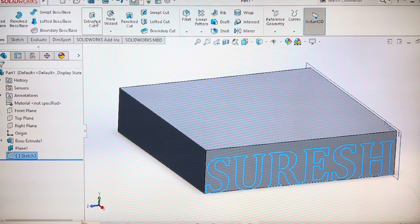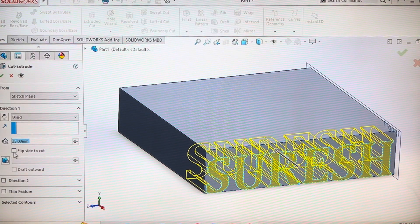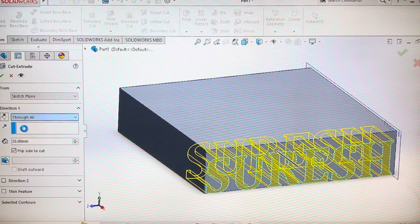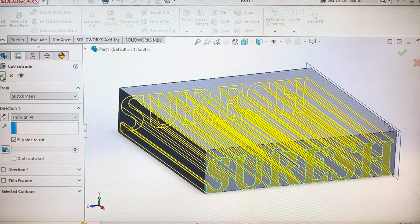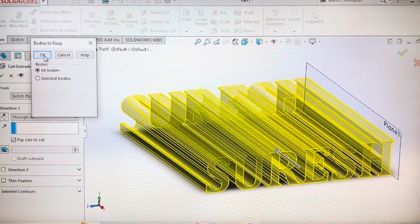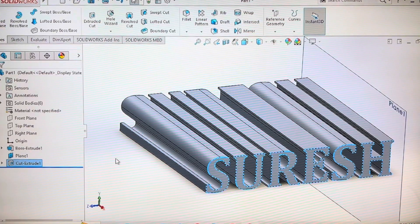Now exit the sketch and give cut to extrude. Remember here, flip the side to cut, then give through all.